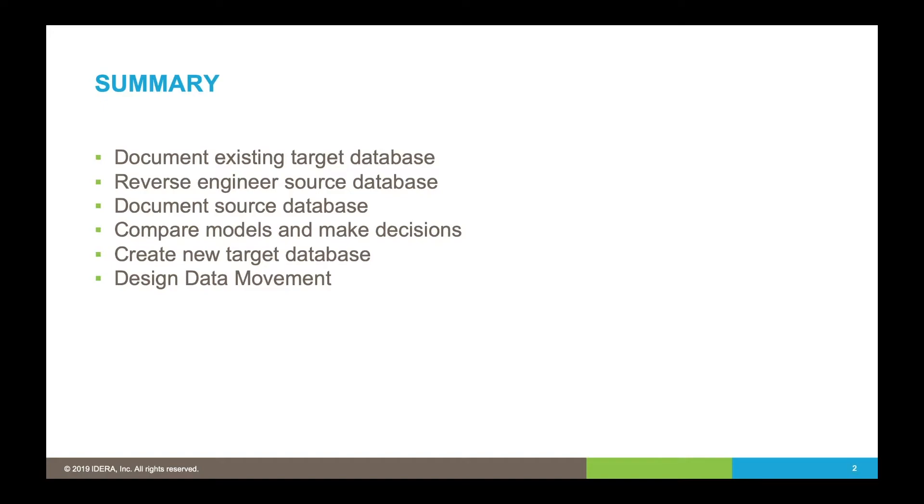We'll start with a target database that's been well documented already as a target model, and we'll take you through the tool and show you how the model is laid out. Then we're going to reverse engineer our source database.